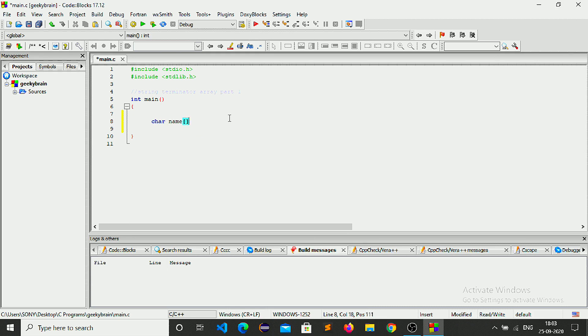Here we have to use the array square brackets. We need to tell how many bytes of data it will store. So now remember, geeky brain with a space contains 11 characters and a space for string terminator, so I am going to put 12 here.